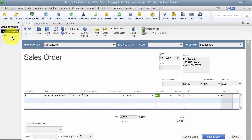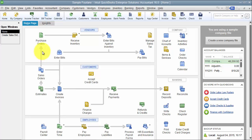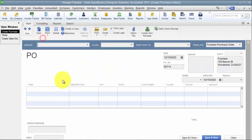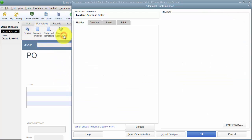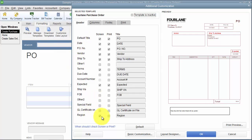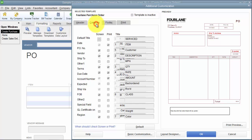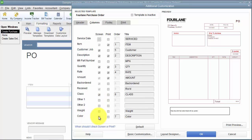Now the first thing that you want to do before you decide to move from sales order to PO is you have to make sure that those fields are enabled at the purchase order level. So you come into PO, click Formatting, Customize Data Layout, and we have region checked off under headers, and we have color checked off under columns.